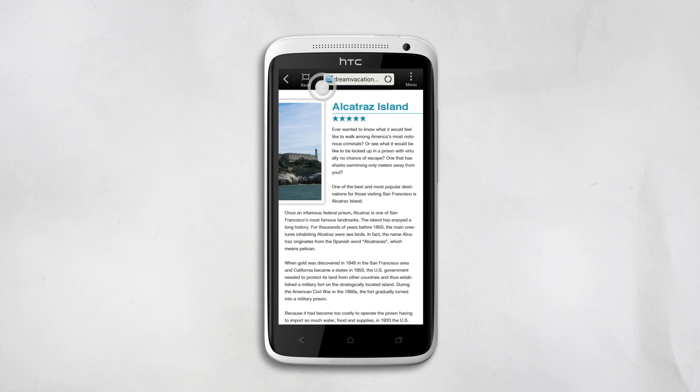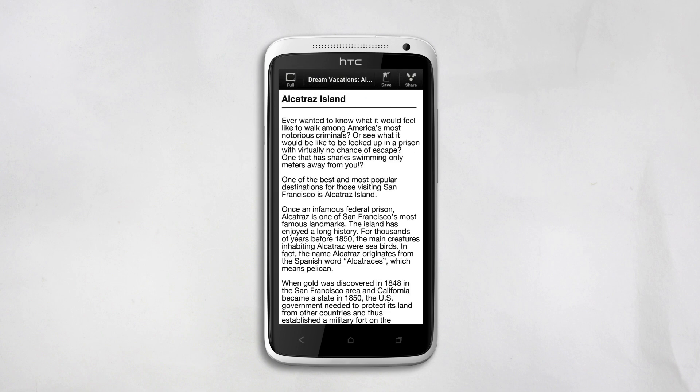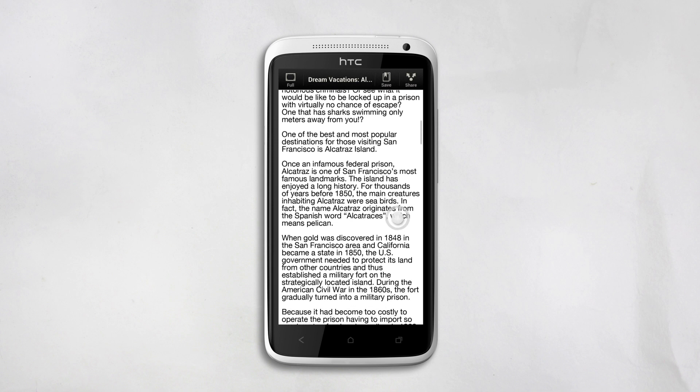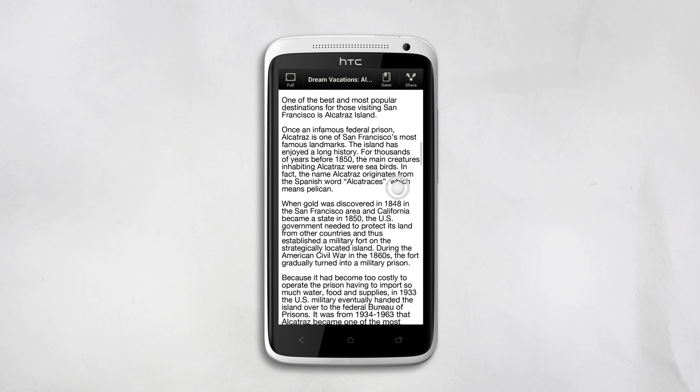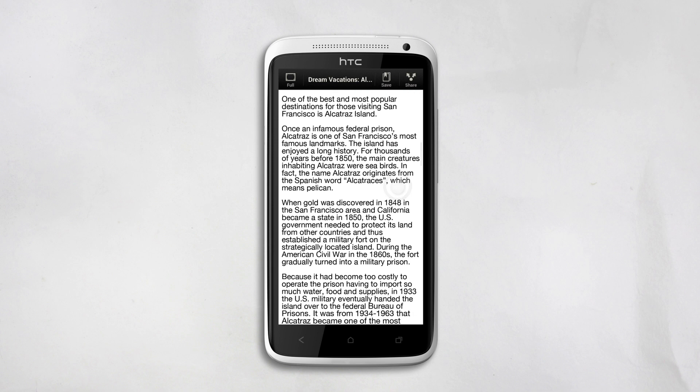The article switches to read-only mode. This gets rid of all the ads and banners and leaves you with just the text. Say goodbye to side-to-side scrolling.